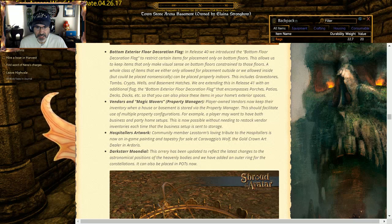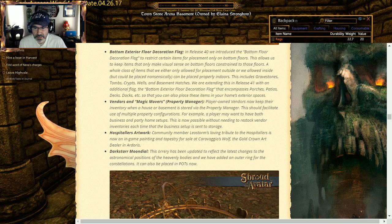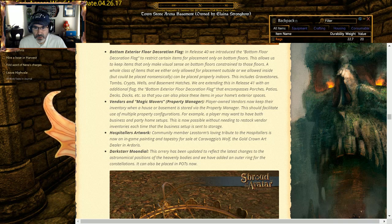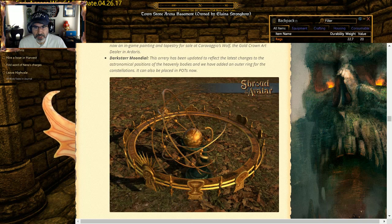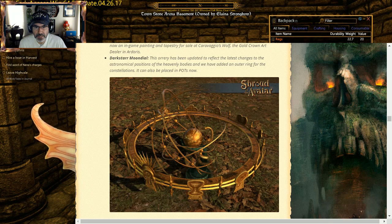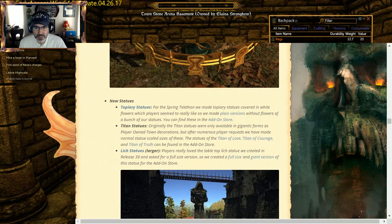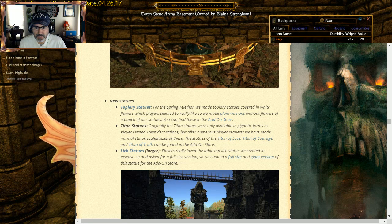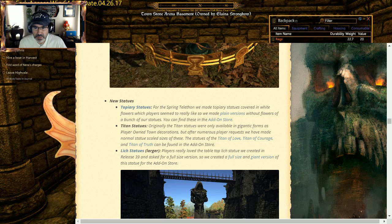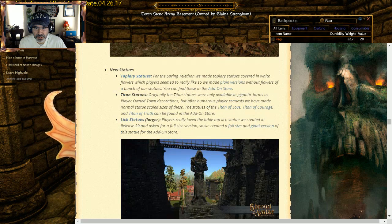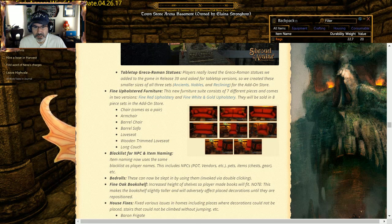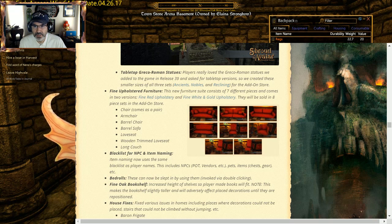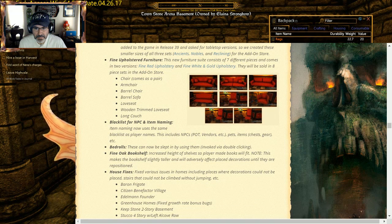Hospital's artwork: community member Leo Strom's loving tribute to the hospital is now an in-game painting and tapestry for sale at Caravaggio's, Caravaggio's Wolf and the Gold Crowned Art Dealer in Ardoris. So cool, new Koto painting based from a community one. The Orrery has been updated to reflect latest changes to astronomical positions and heavenly bodies. So they updated basically the Dark Star Moondial. New statues: Topiary statues, we made them so we plain versions without flowers. Titan statues: originally Titan sites were only available in gigantic forms and pot decorations, but numerous player requests have made normal scale versions lit statues as well. Fine upholstered furniture: so chairs and stuff, you got armchairs, sofas, barrel sofas, and all that. There is, I know that there are craftable ones as well as ones that are in the game as well.